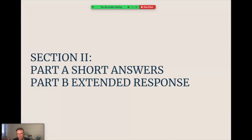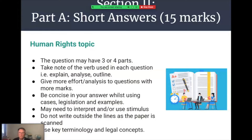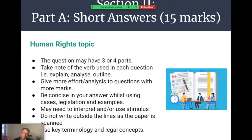Moving on to Section 2 — the short answer questions (Part A) and extended response (Part B). In the short answer questions worth 15 marks assessing Human Rights, the question is often broken down into three or four parts — A, B, C, and sometimes D — each with varying marks. You need to carefully look at the verb; the verb gives you a hint on the extent you need to write, as will the marks. Make sure your writing is concise and to the point, but includes legal facts — cases, legislation, examples, expert quotes, statistics. You may need to interpret stimulus in Human Rights.